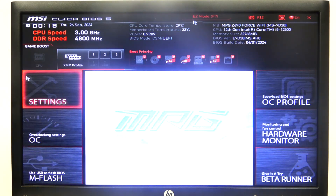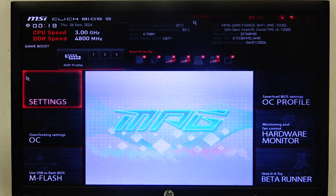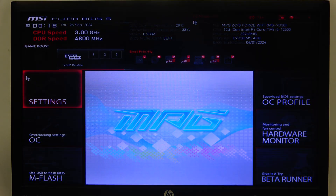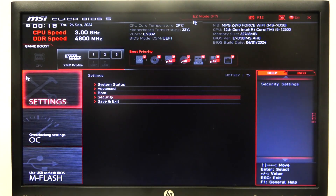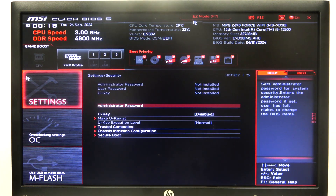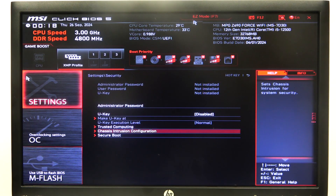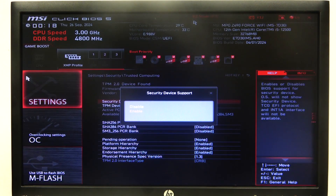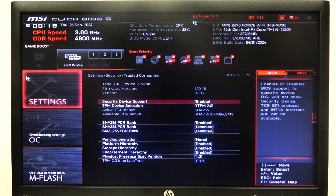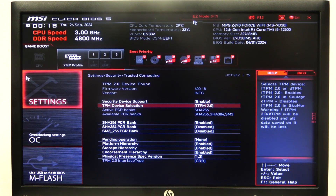To do this, first you need to open advanced BIOS mode and navigate to the Settings tab. Then you'll be able to find Security, and inside there's Trusted Computing, and then there's the Security Device Support option that you can enable or disable. And that's it for this video.